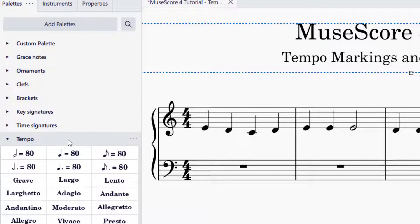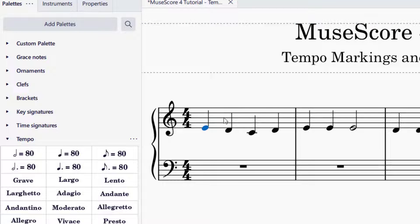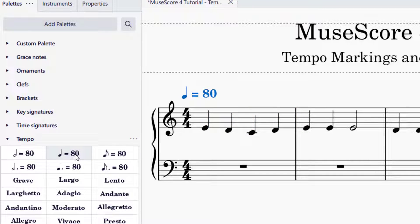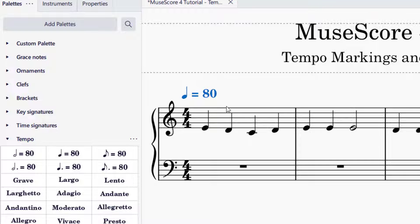In order to add a tempo marking to your piece, you're going to either select a note, a measure, or the entire piece. Once you have that done, you can click on the tempo marking you would like to add, and that will add the tempo marking to your piece.